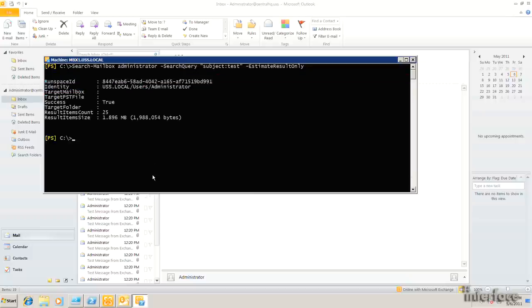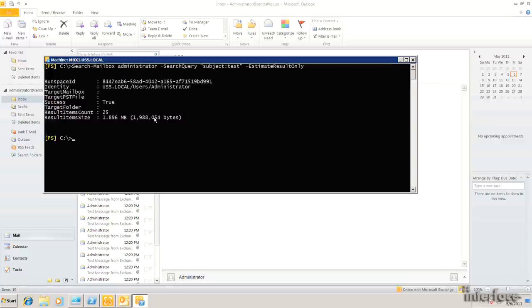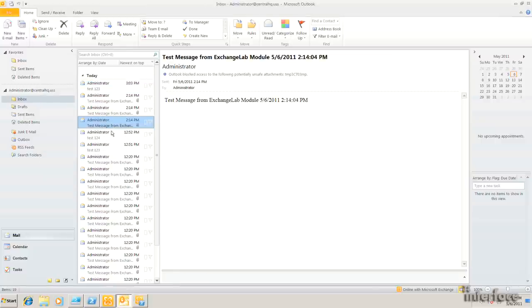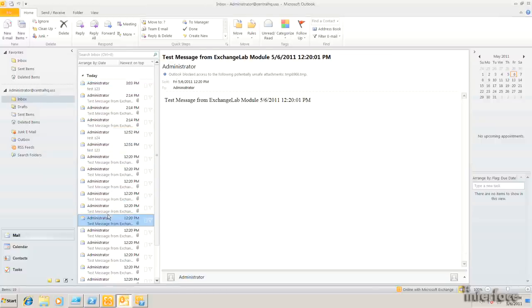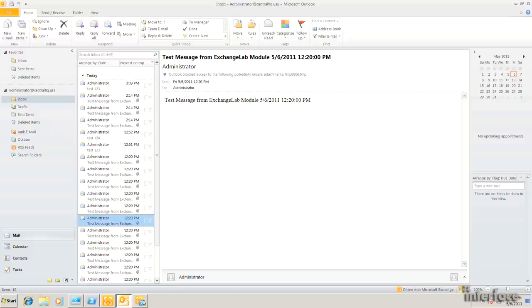So the output we get back is kind of interesting here. You can see that we've got 25 items that match that query and the total item size for that, the mailbox. So if you actually look in here, you can see I've got all these other test messages. All right. So we need to be very specific about our query before we go and try to blow away some email. Because if you use a loose query here, it could end up blowing away a lot of data.